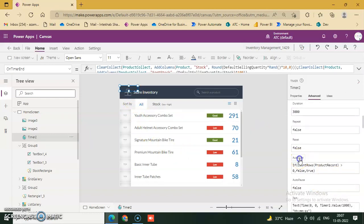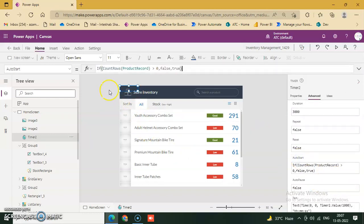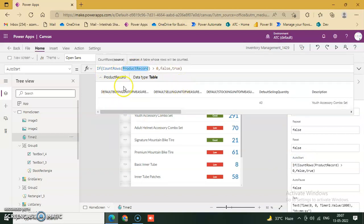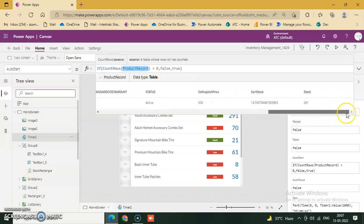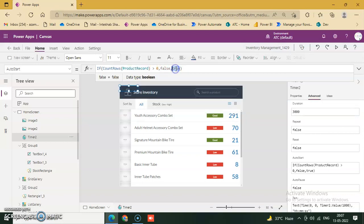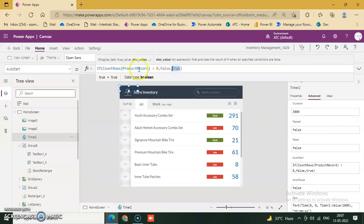How to start the condition: If CountRows Product Record — Product Record is a table variable of the database — greater than zero, then True and False. So if CountRows is false then true.